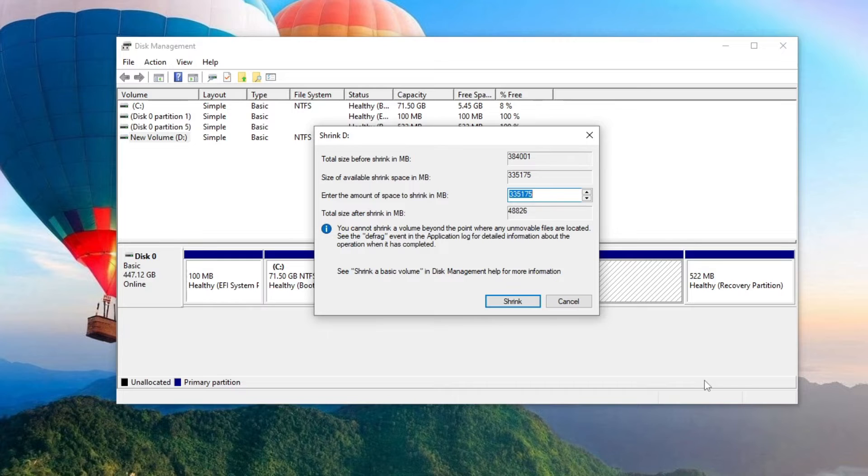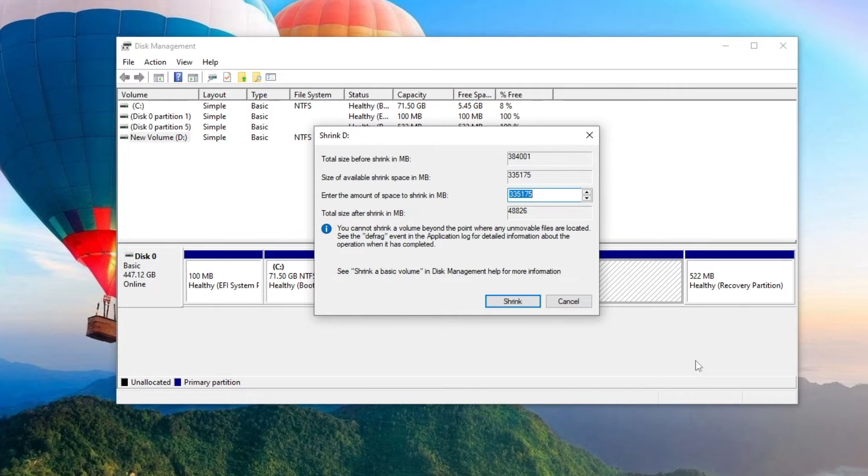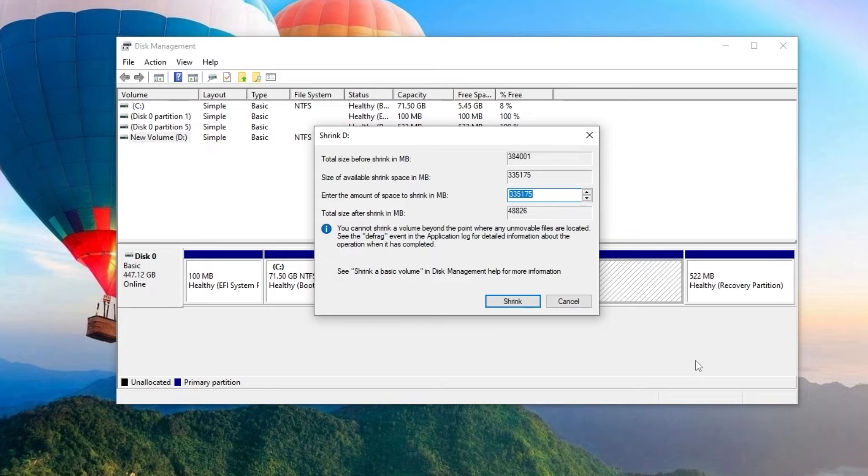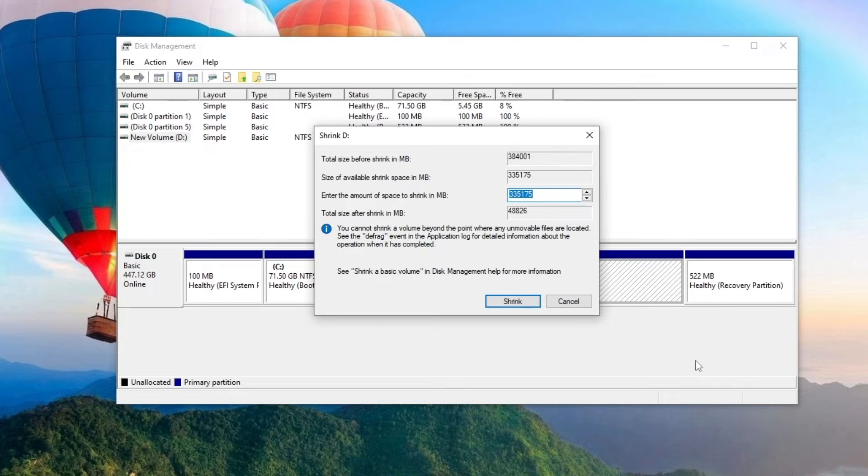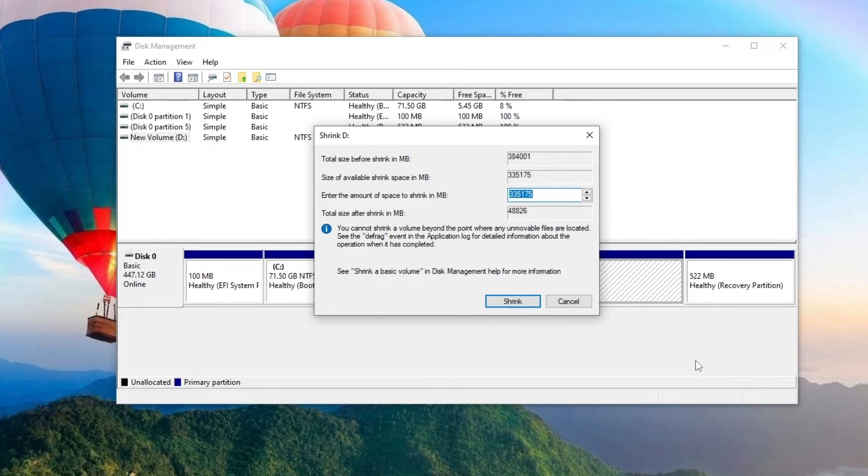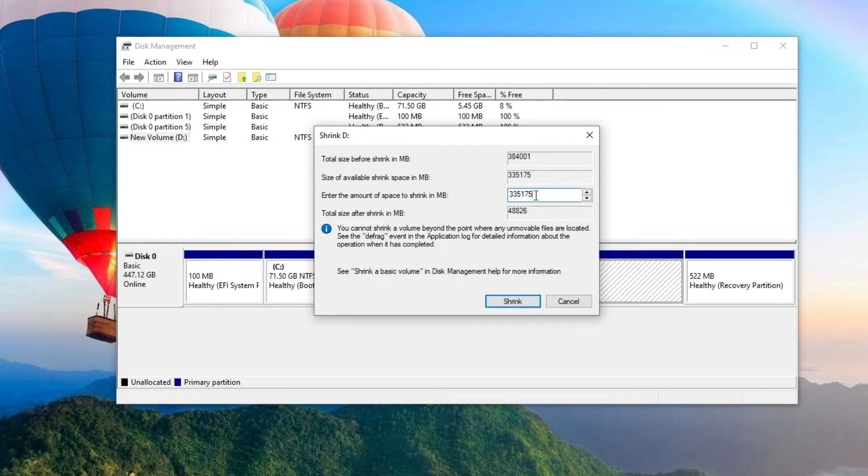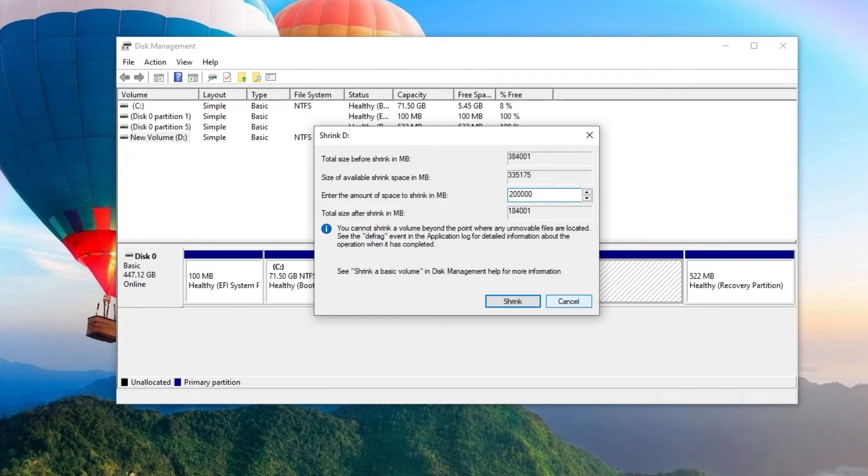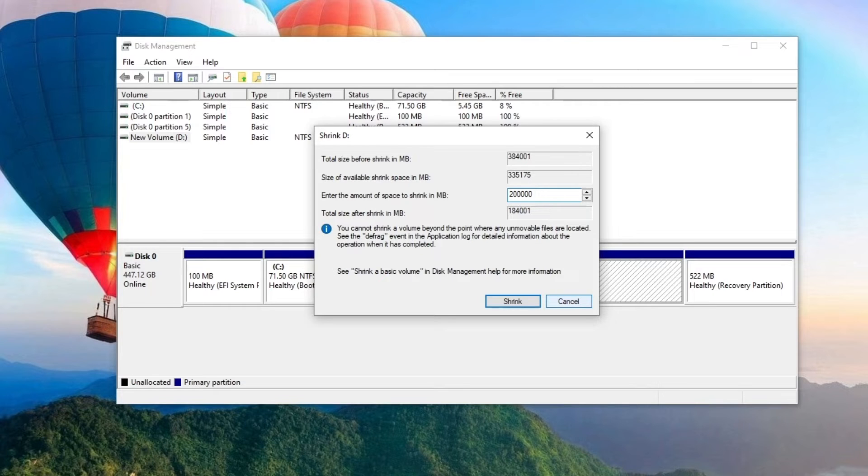In this window we see total volume size before compression, space available for compression, and in this tab we can enter the required size of the compressible space. All values in this window are in megabytes. To specify the size of the compressible space, we can click on the buttons on the right or simply delete this number and write another number we need. For this part of disk D, I allocate 200,000 megabytes, that is 200 gigabytes. You can specify a different size based on the size of your disk. Just below, the total size after compression is shown.